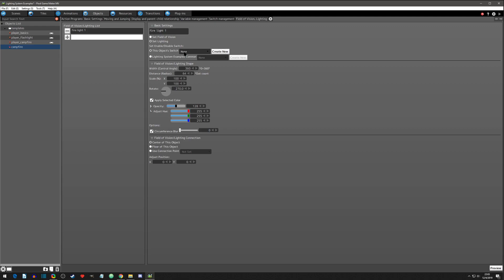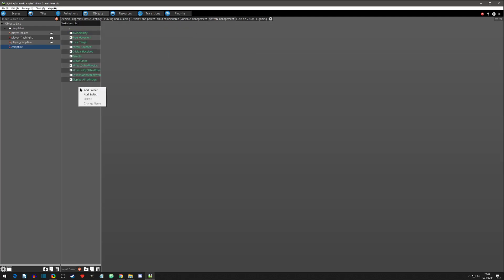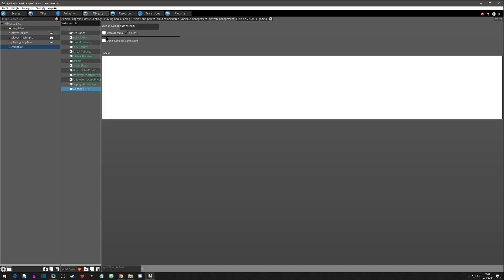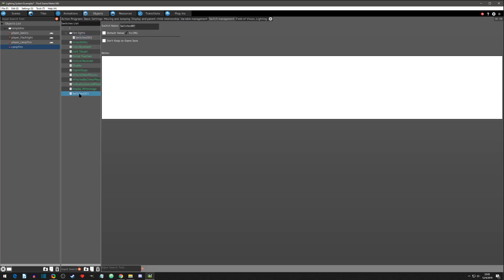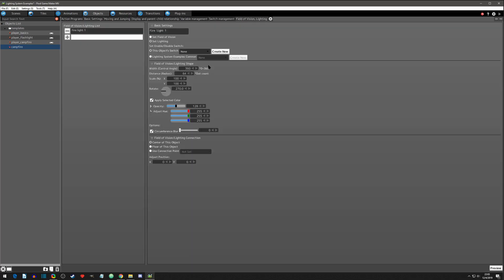It's going to have a switch associated with it, so let's set up our switches. Go to Switch Management, add a folder called 'fire lights,' drag it to the top. Right-click the folder and click 'add a switch.' There's a small glitch but you can drag it into the fire lights folder. Rename switch one to 'fire light one,' rename switch two to 'fire light two,' and add a third switch called 'fire light three.'